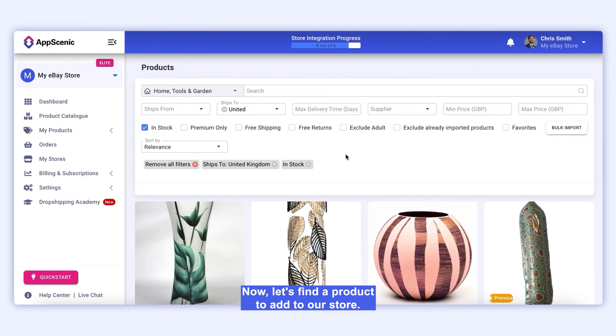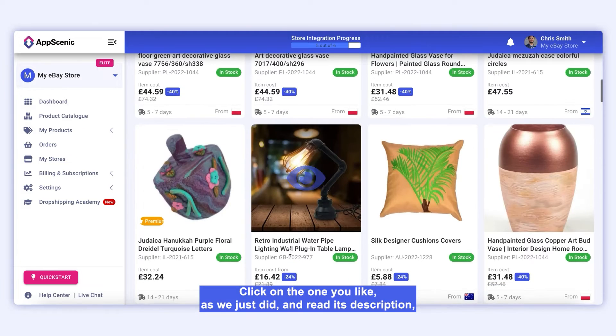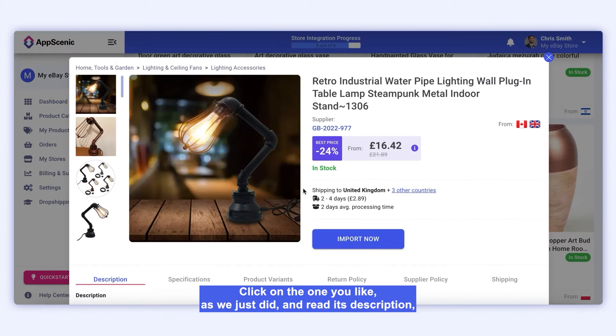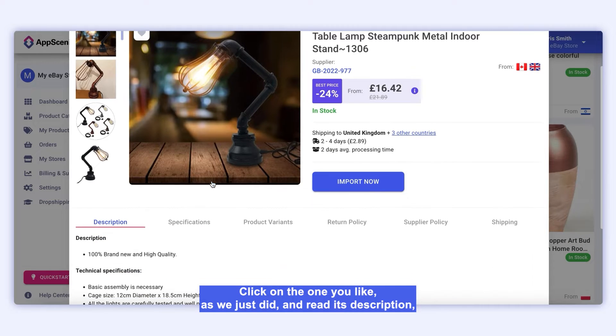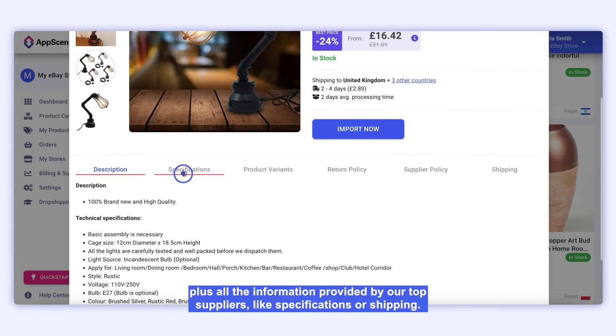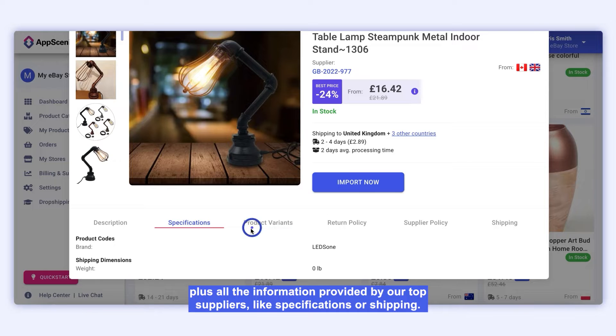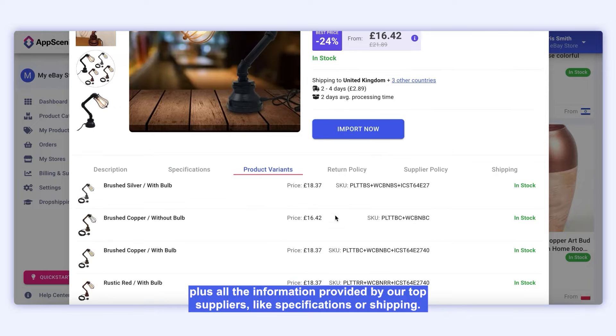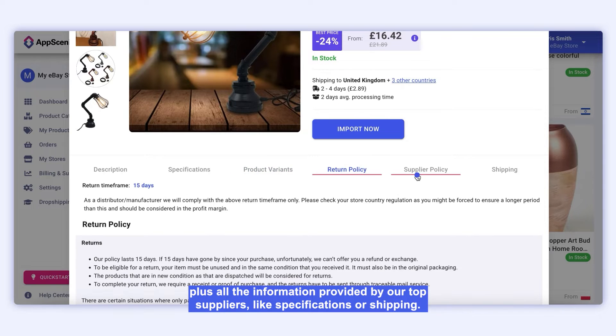Let's find a product to add to our store. Click on the one you like, as we just did, and read its description plus all the information provided by our top suppliers, like specifications or shipping.